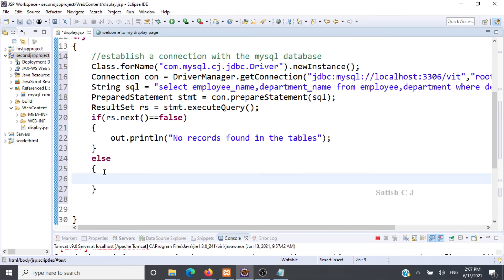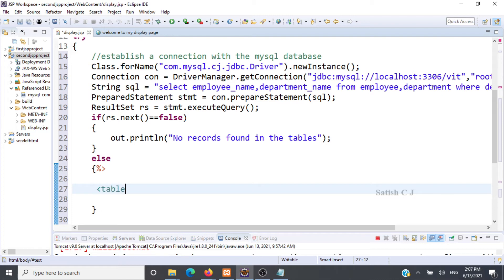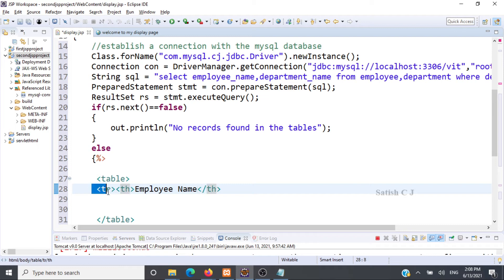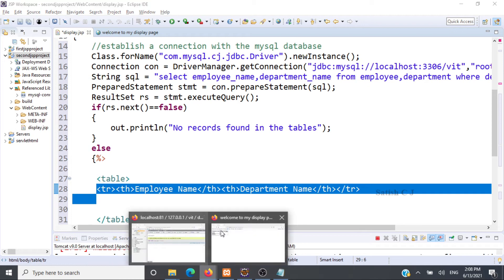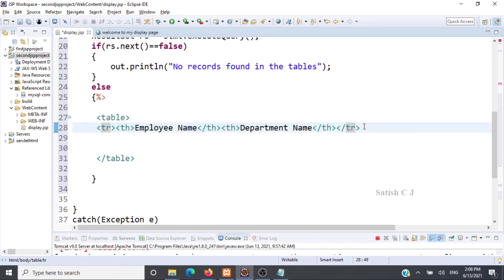We end the Java code and write HTML content. We start the HTML table and the first row as the header row, using <th> tags. The first column header is employee name and the second column header is department name. We close the column and close the row. This first row is static and serves as the table header.